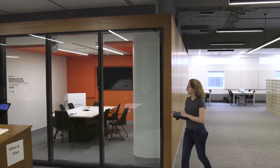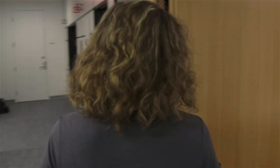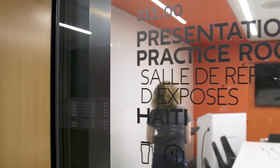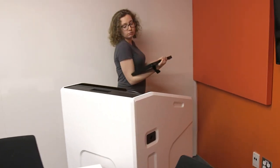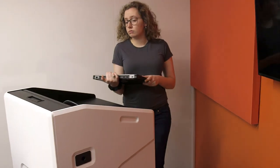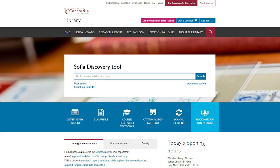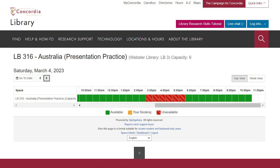The Webster Library offers four presentation rooms equipped with podiums, cameras, and projectors. Here, you can rehearse and record individual or group presentations. You can reserve a presentation practice room in advance using the Concordia Library booking system.